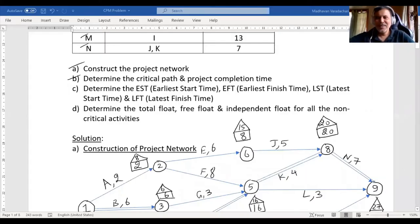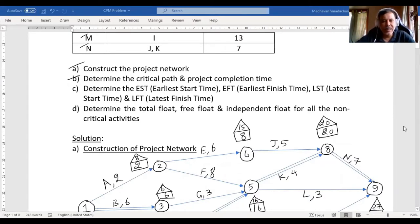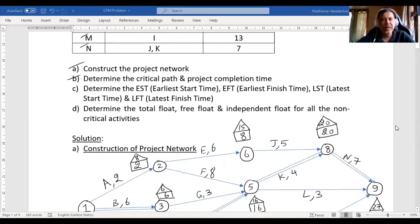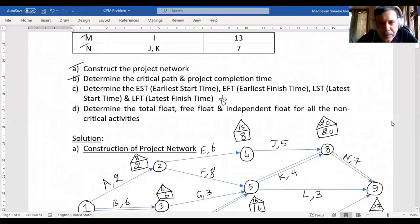Hello everyone, this is in continuation to our Critical Path Method problem we took in the last two videos. We understood how to construct the project network and how to determine the critical path and the project completion time. In this video we will understand how to determine the earliest start time, earliest finish time, latest start time, and latest finish time for all activities.